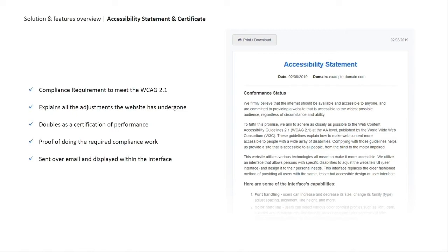It explains all the adjustments the solution has made to the website, browser and assistive technology compatibility, and it describes how to report feedback. The statement will be personalized to the name of your domain and dated. It will be available to all users within the interface and sent to you via email within 48 hours from the installation once our AI completes its process.